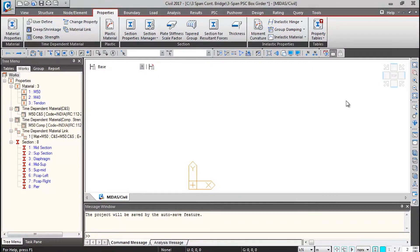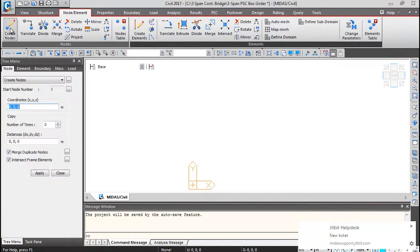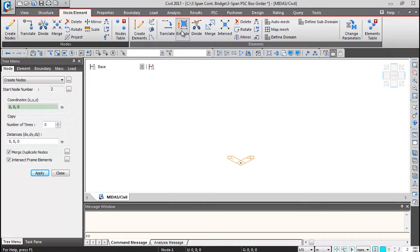We will see how to generate the geometry of the bridge. First, we will go to Nodes and Elements, click on Create Nodes, then click Apply. A node is generated at coordinate (0, 0, 0). Using this node, we will generate the elements using the Extrude button.